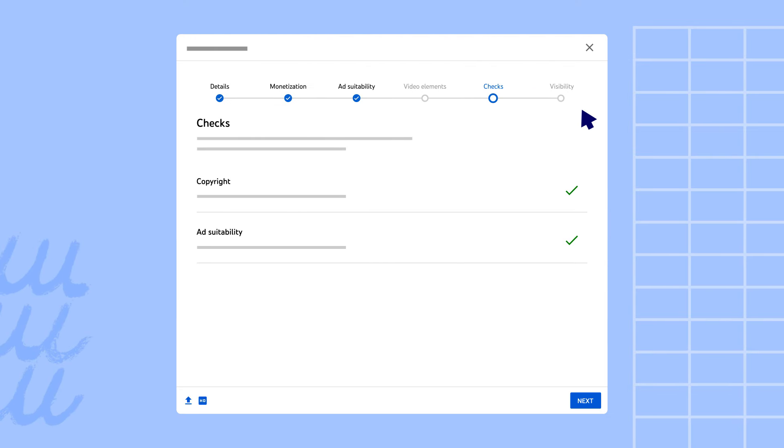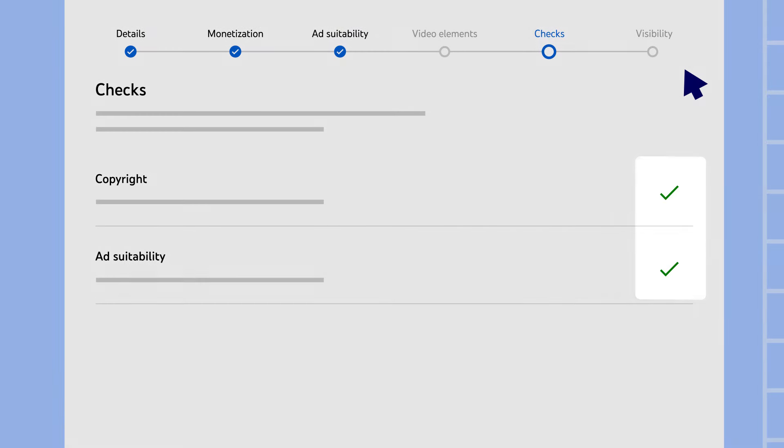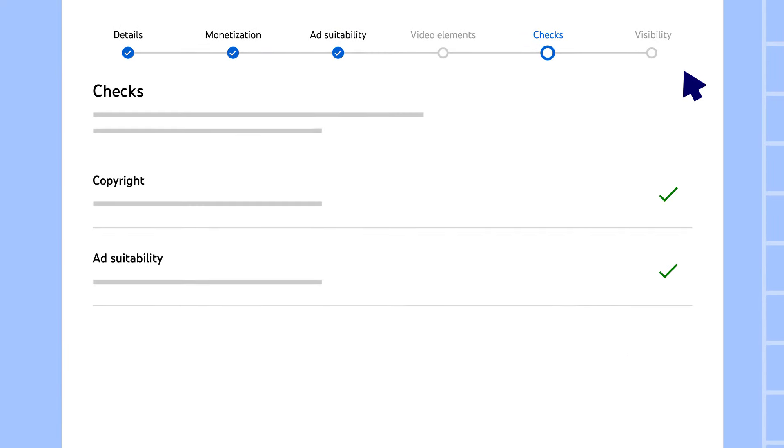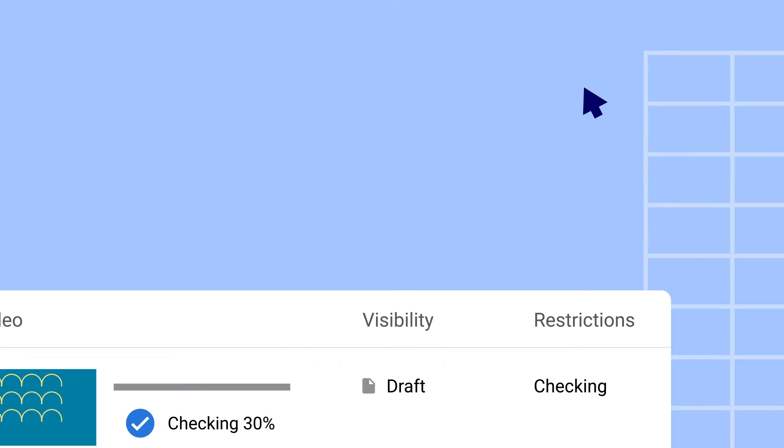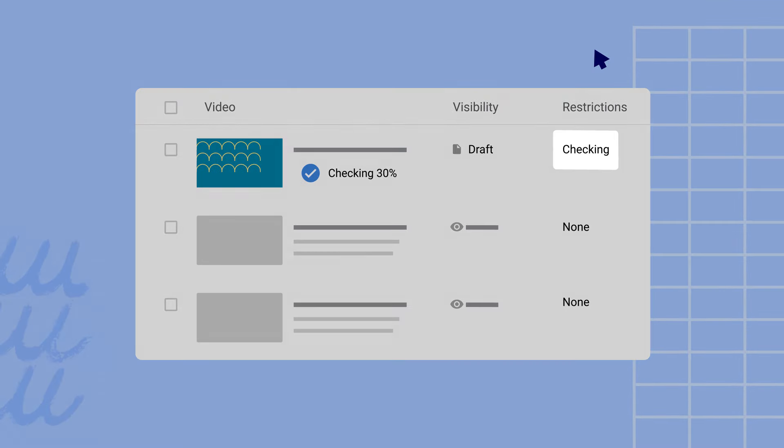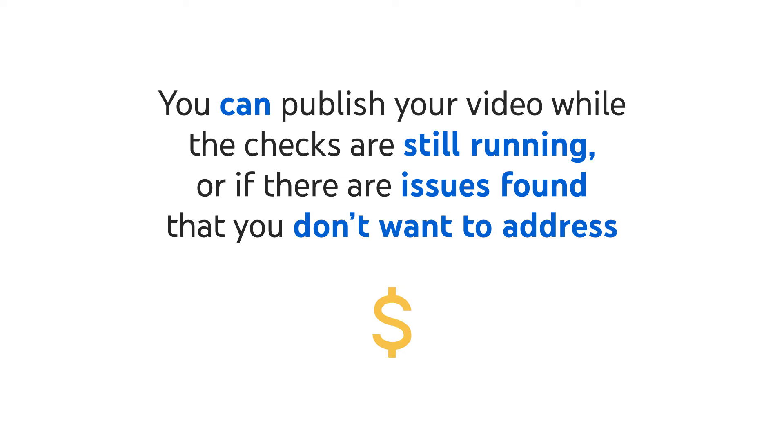Once the copyright or ad suitability issues flagged by the checks are resolved, you'll see two green check marks under the check step. Or if you return to your video list, you'll see if checks are still running or if they're complete. Note that you can publish your videos while the checks are still running or if there are issues found that you don't want to address.